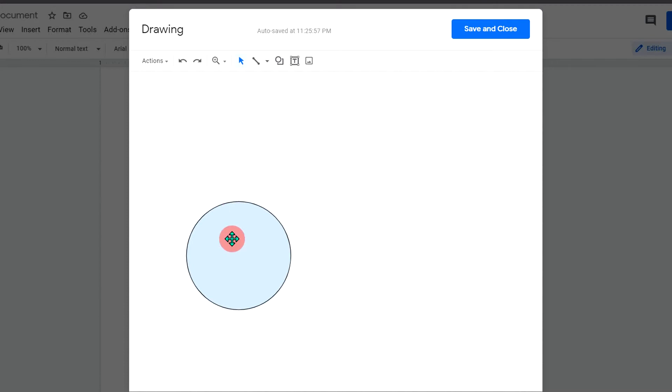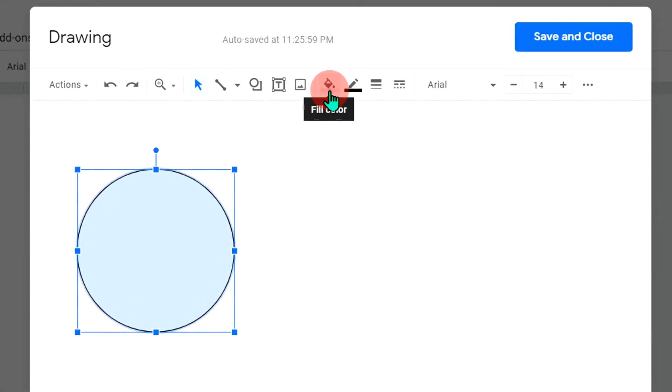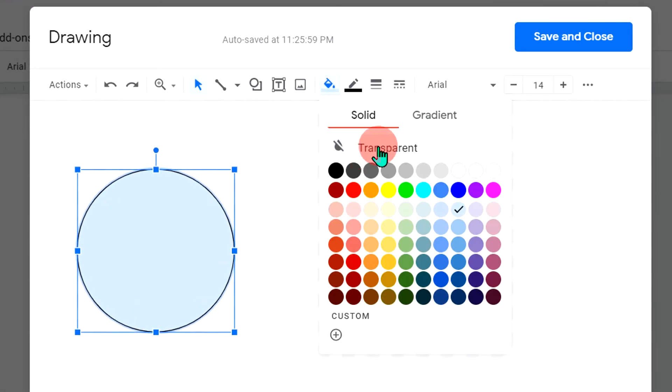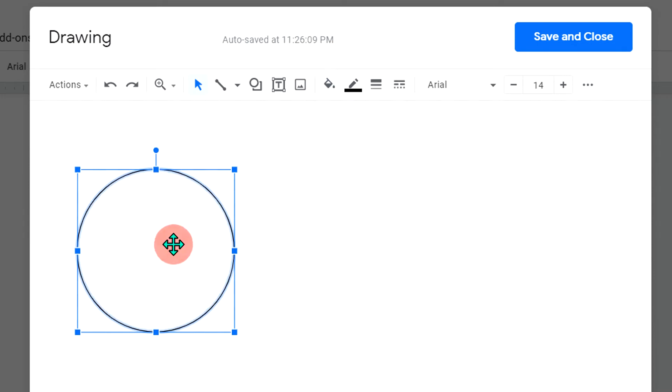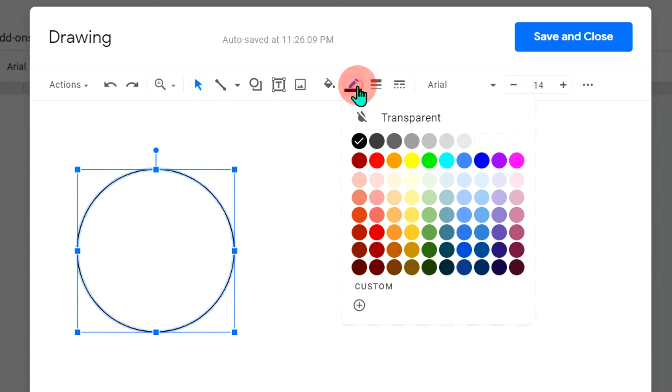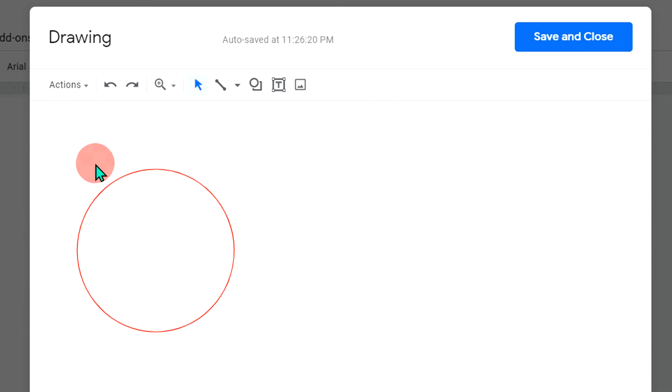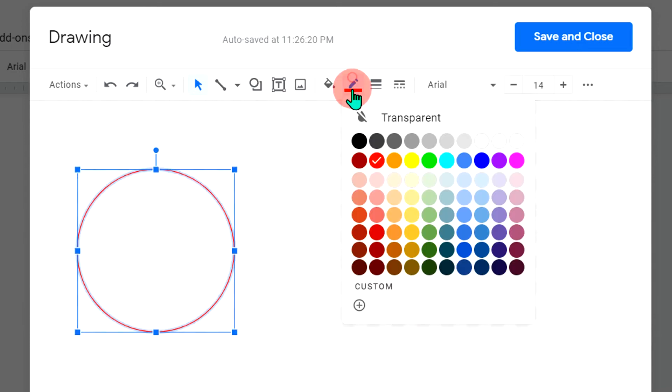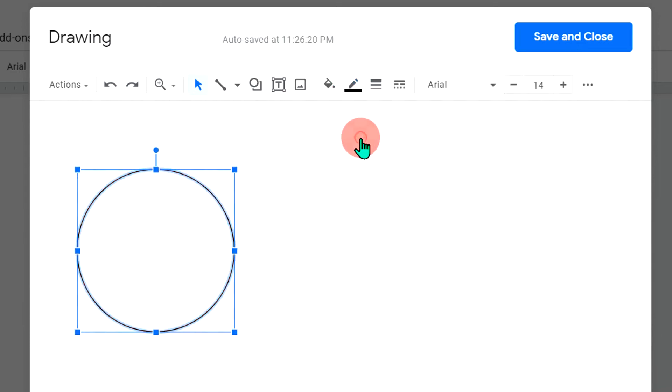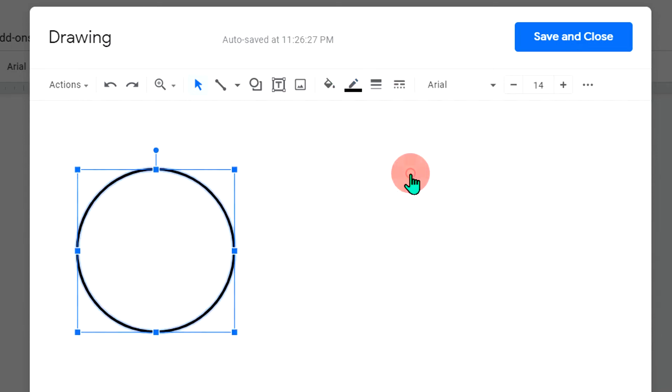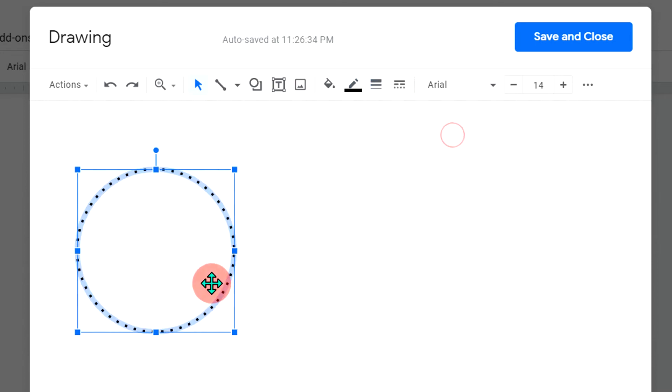Now we can edit this circle. If you don't want any color inside the circle, select transparent and the blue color will be removed. But if you want to change the border color, you can change the border color. For example, now it's red. You can change it back to black. You can increase the thickness of this border or you can make it dotted or a dashed line like this if you want to.